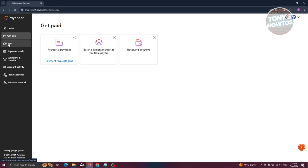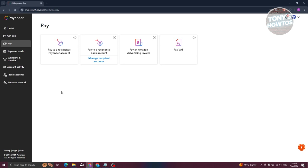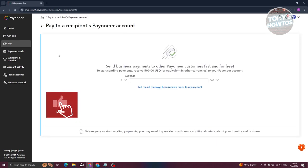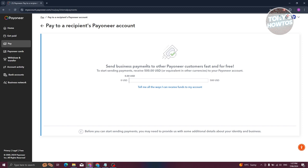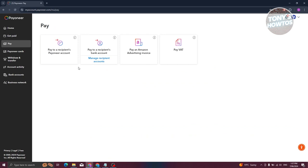The Pay section, as the name suggests, allows you to pay other users on Payoneer or send to a recipient's bank account. You have the option to send to other Payoneer accounts, to bank accounts, or to pay an Amazon advertising invoice or pay VAT. For example, to pay another Payoneer account you need to provide the recipient's Payoneer account details. Note that there are some requirements — for example, you need to have received at least $500 USD in payments before you can start sending to other Payoneer accounts.